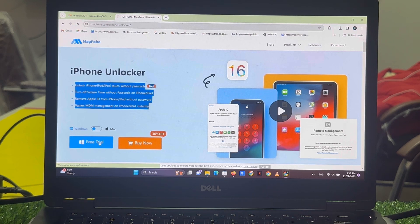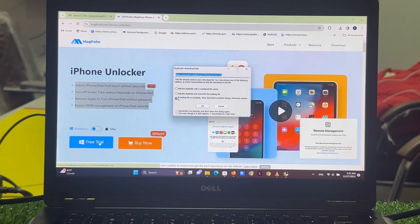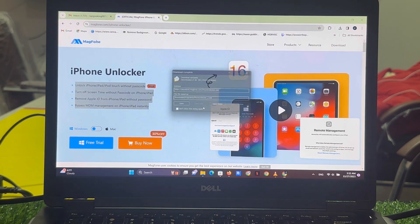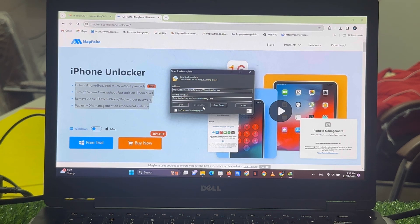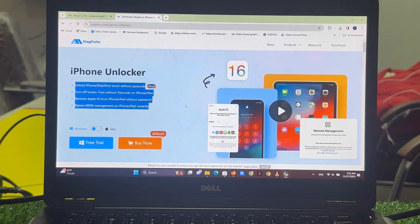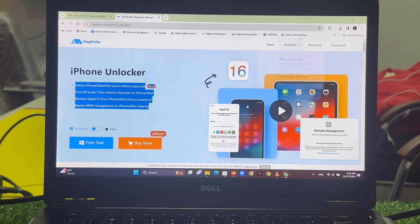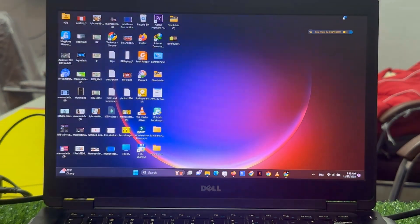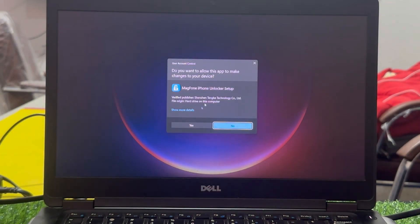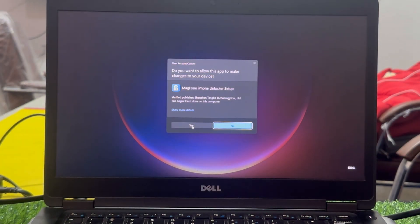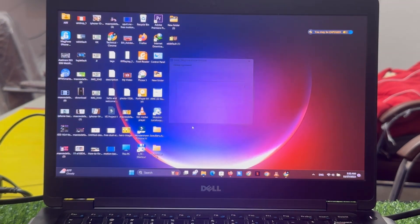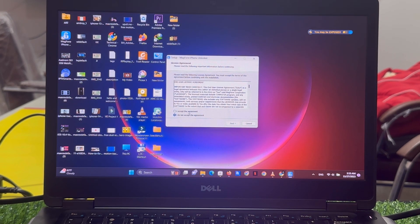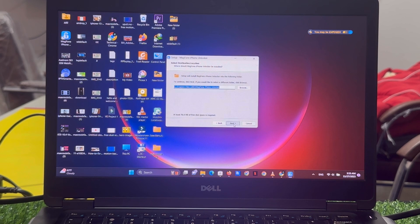Tap on free trial, tap on download, open, install, tap on yes, accept terms and condition, tap on yes.